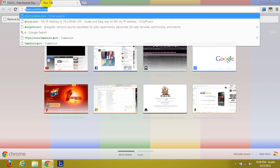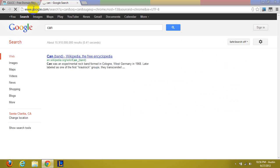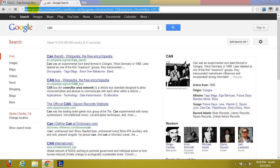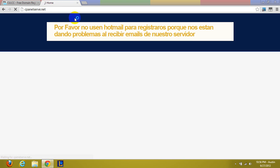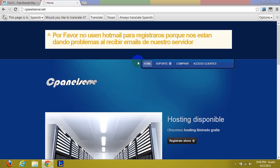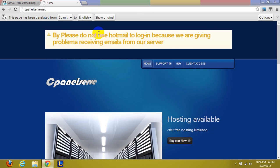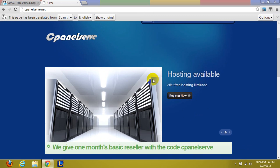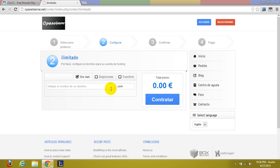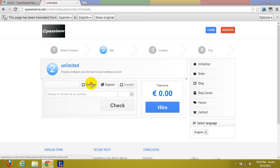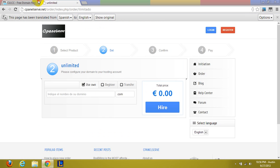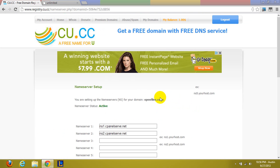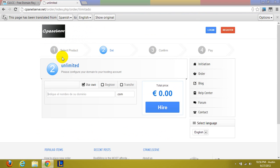So we're going to go over to cpanelserve.net. And I apologize it is in Spanish but I'm sure you'll forgive me because it's free unlimited hosting. Go ahead and click register now and click use own. Use the openfiles.cu.cc or whatever your domain is and click hire.